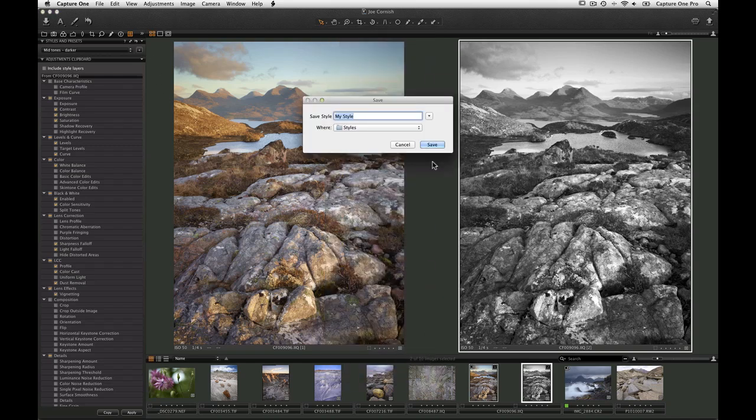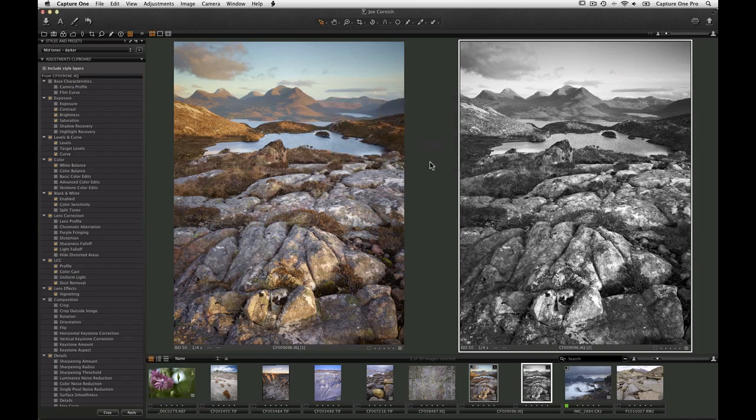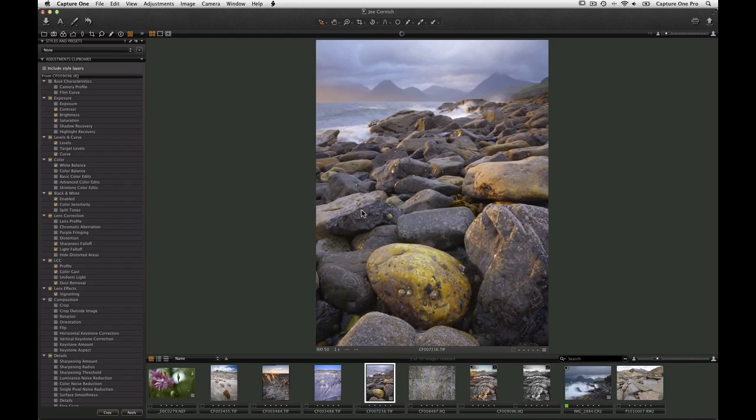Choose a name for your style and click Save. The style is now available to use under User Styles for any other image.